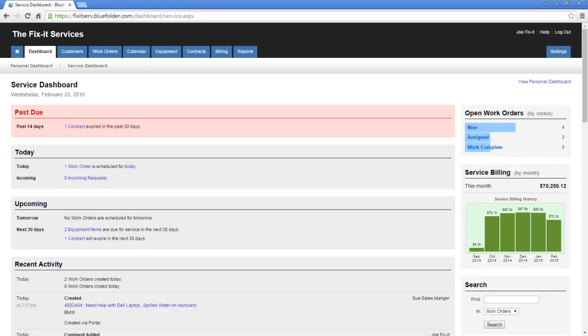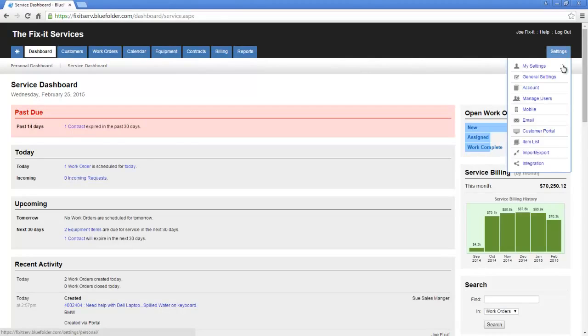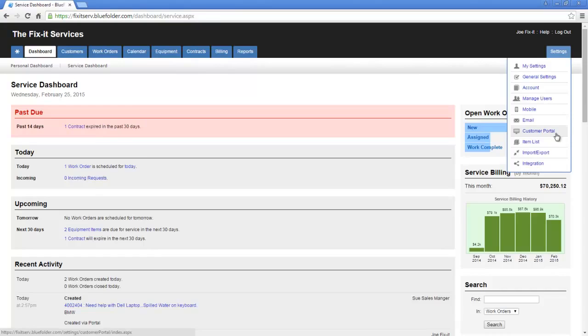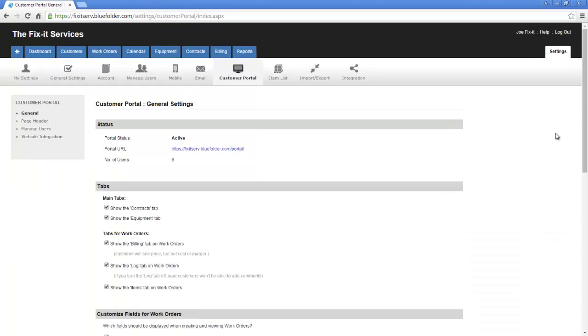After logging into your Blue Folder account, simply go to Settings and drop down to Customer Portal. The Customer Portal has four main sections: the General Settings, the Page Header, Managing Users, and Website Integration.